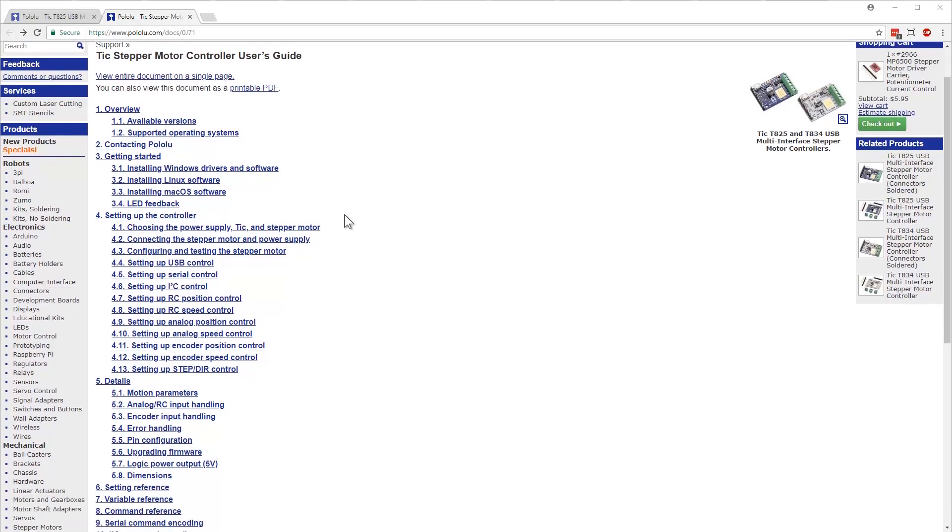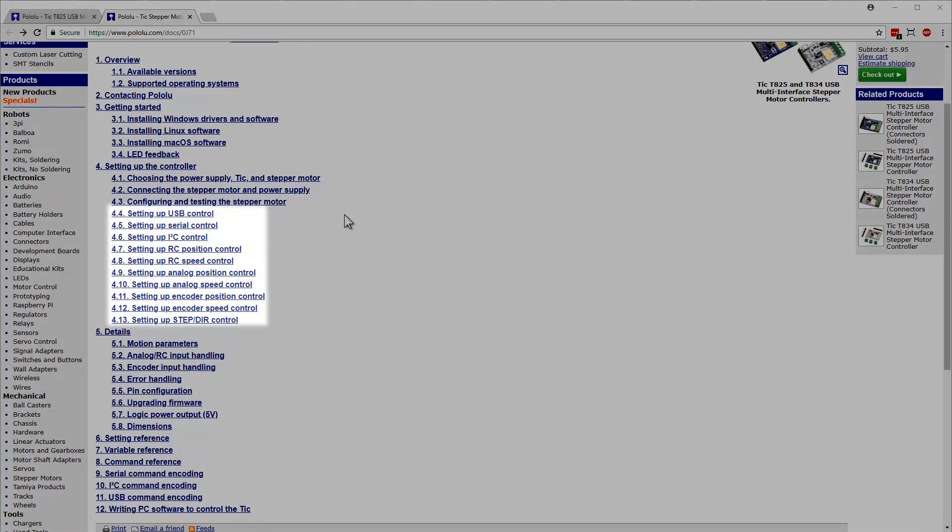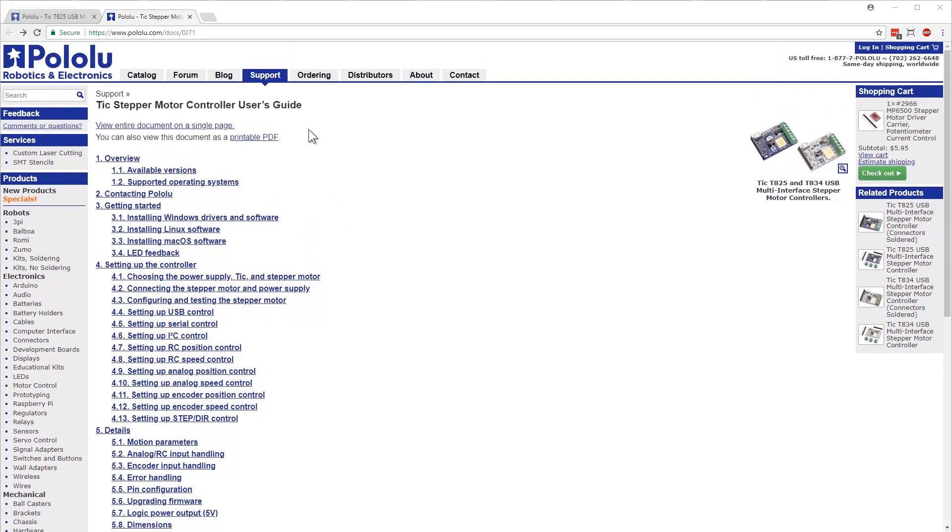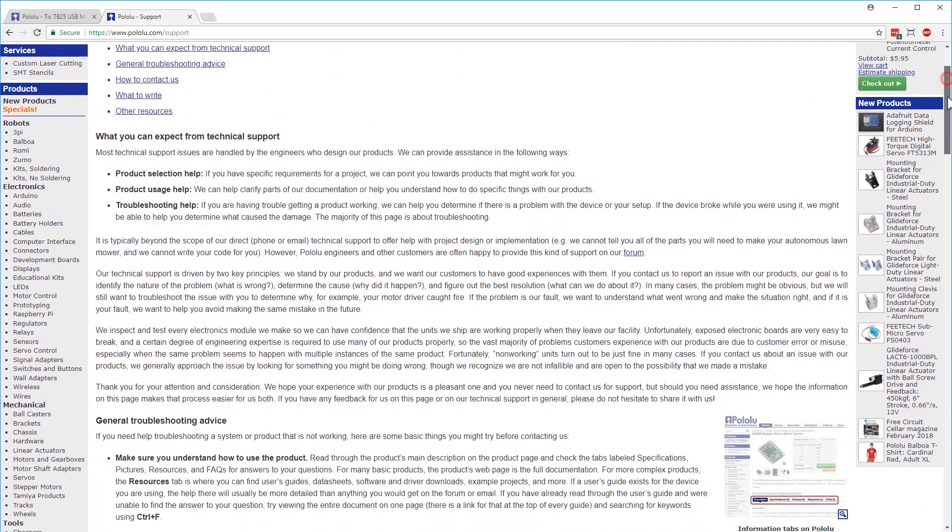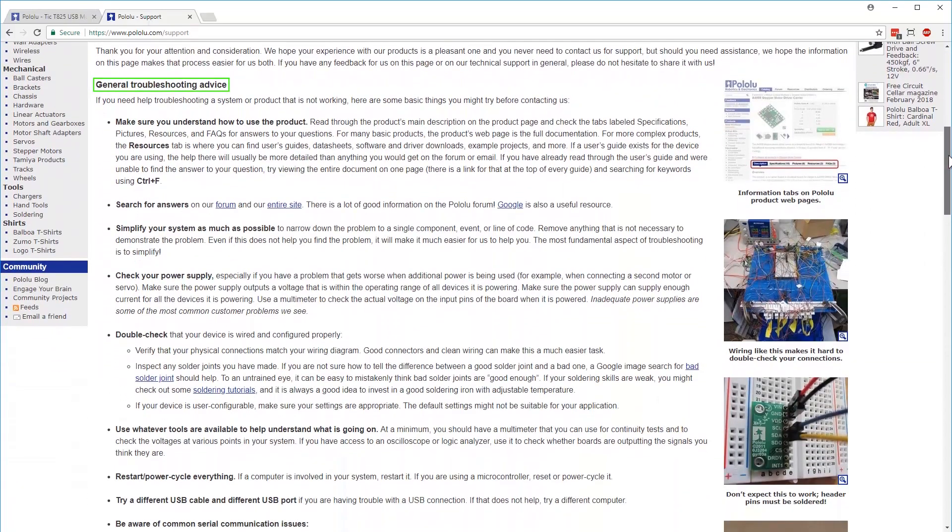Refer to the rest of the user's guide for more in-depth information about the TIC, including instructions for setting up one of the many control interfaces available on the TIC. If you get stuck anywhere along the way, refer to our support page for our general troubleshooting advice and information on contacting our technical support team.